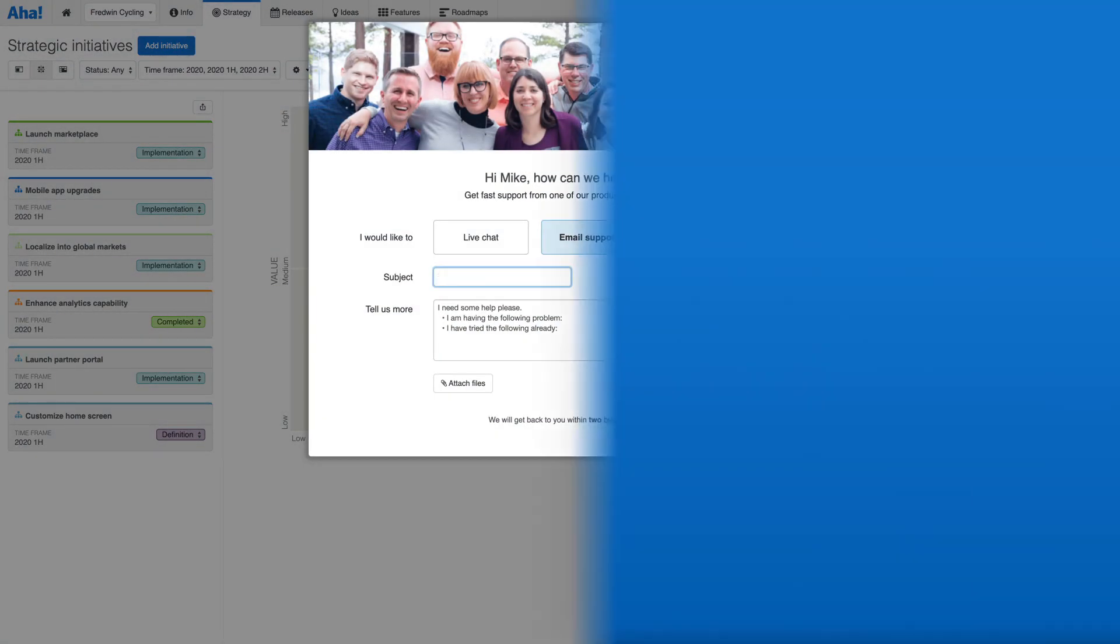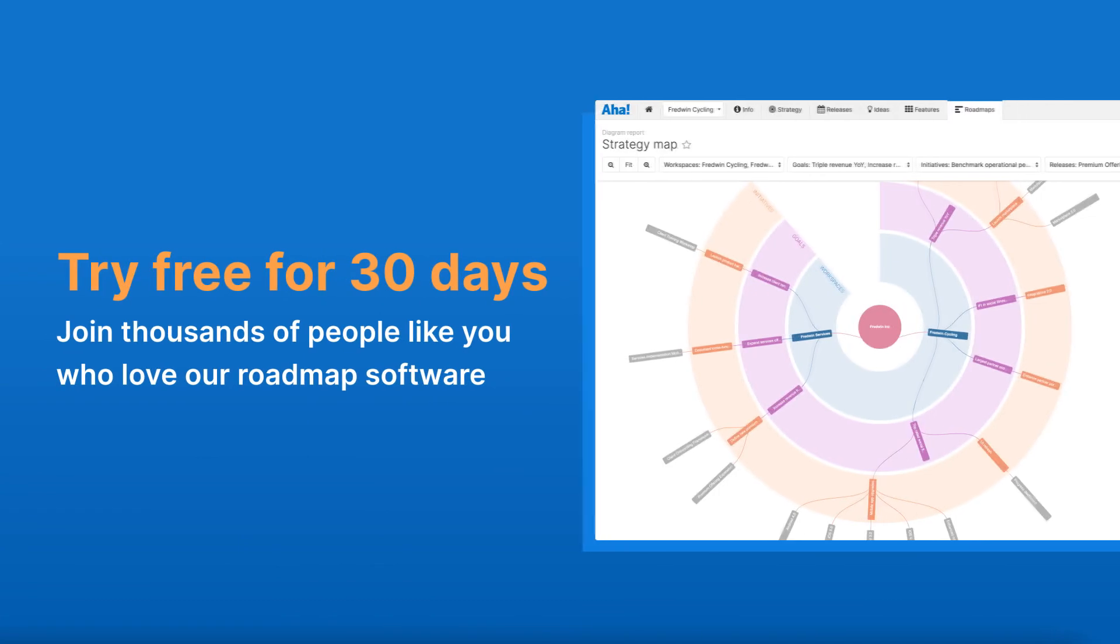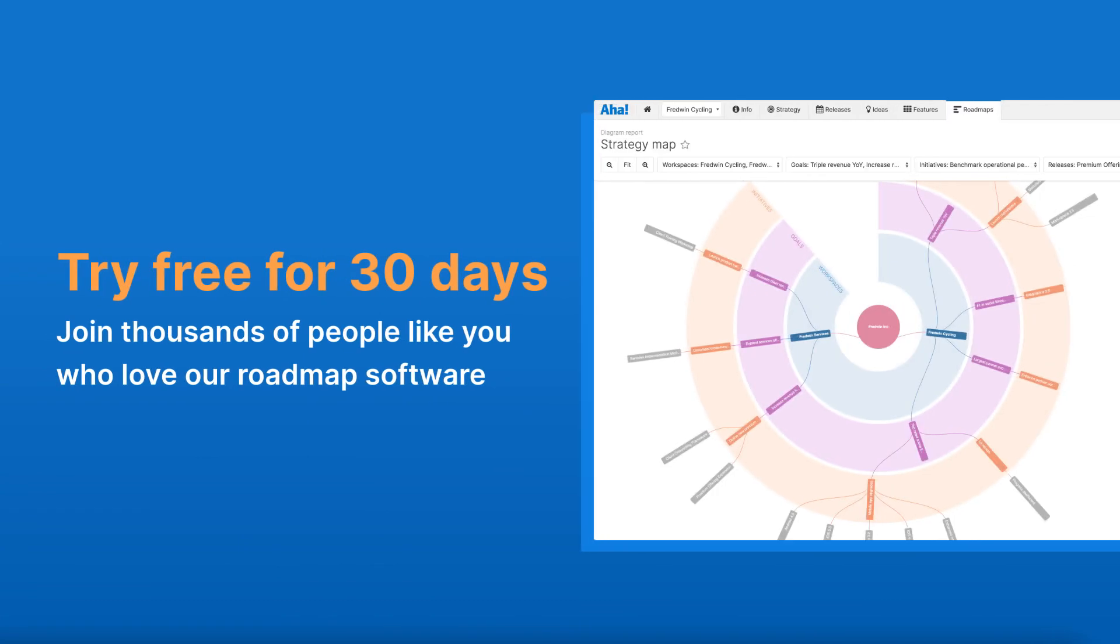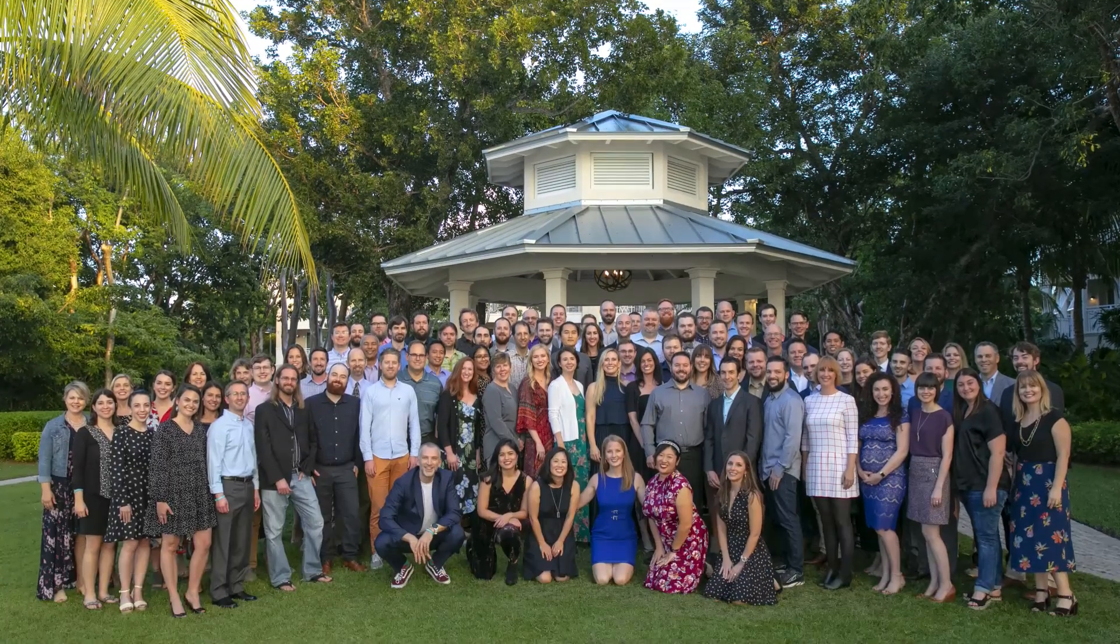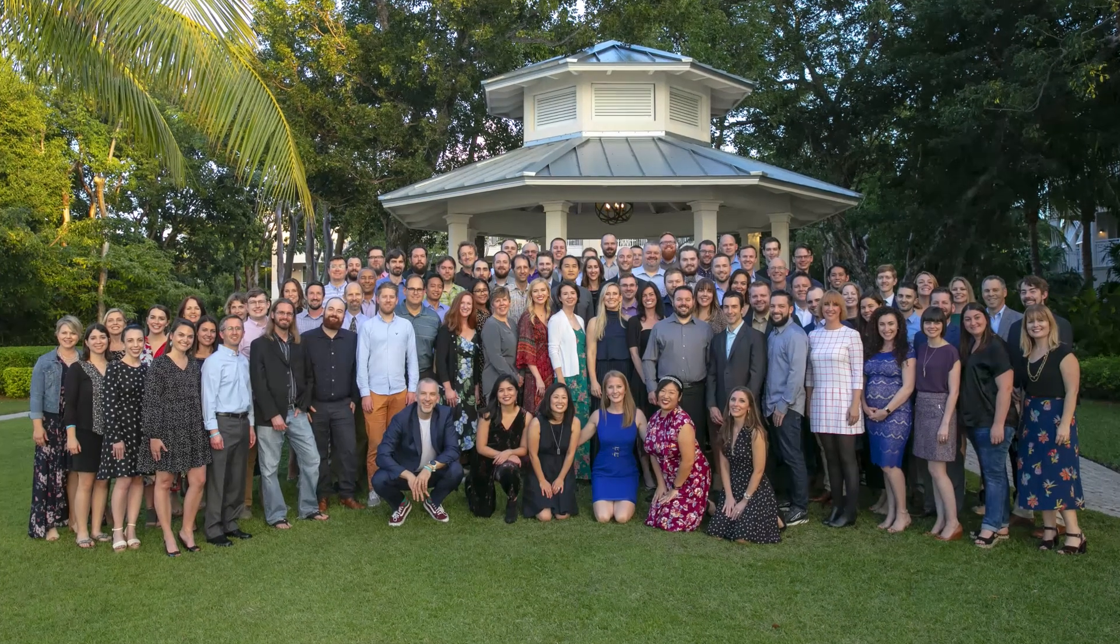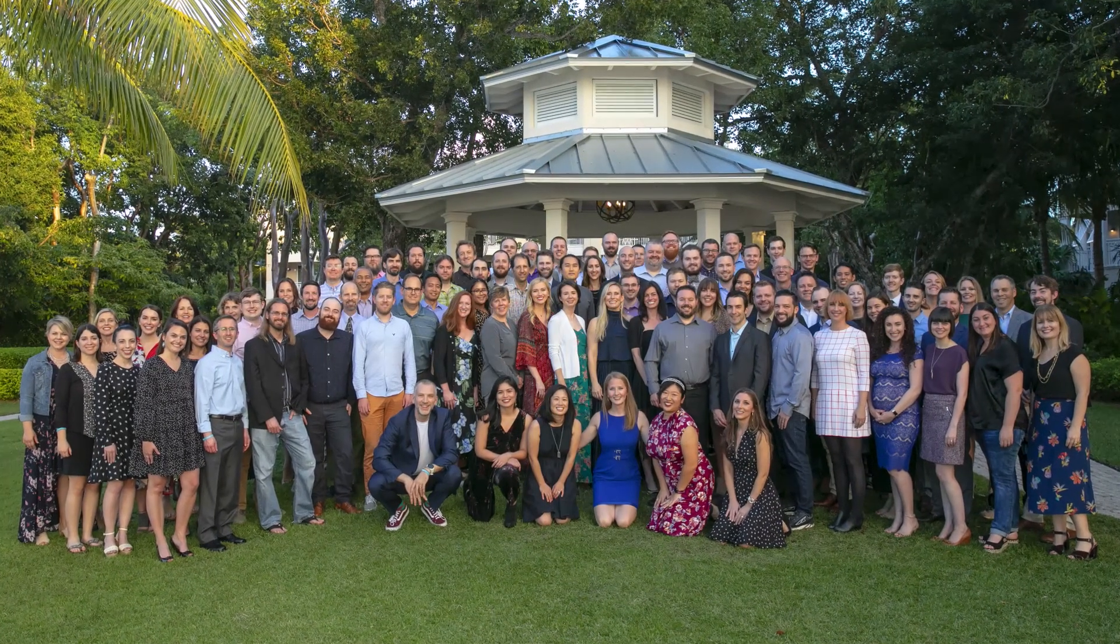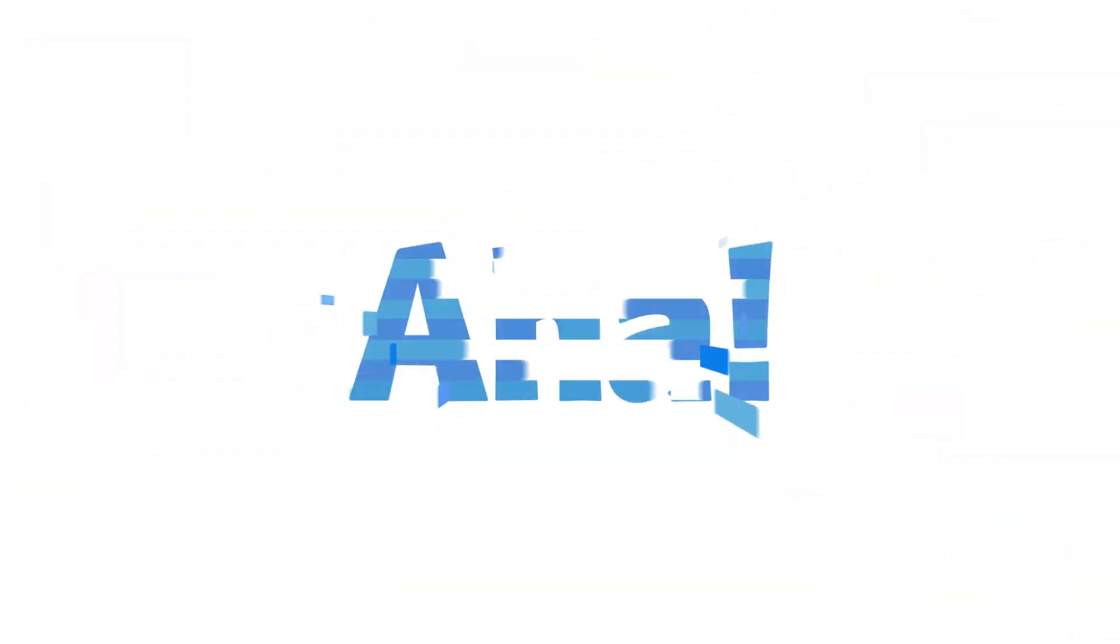Get started with a free 30-day trial to see what you can accomplish or reach out for an invite to join one of our live weekly demos. Strategy is never optional, so get started building yours in AHA today.